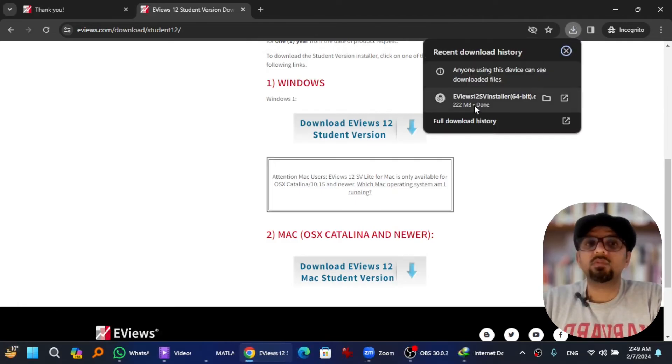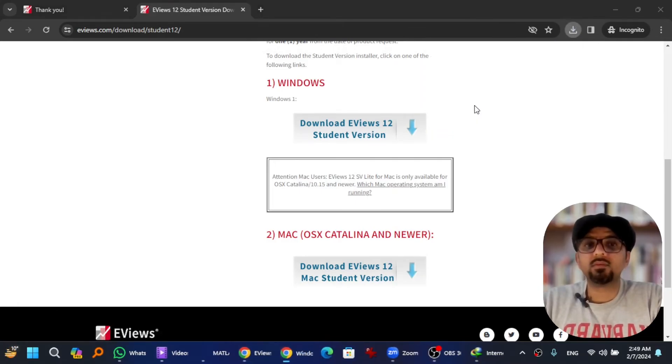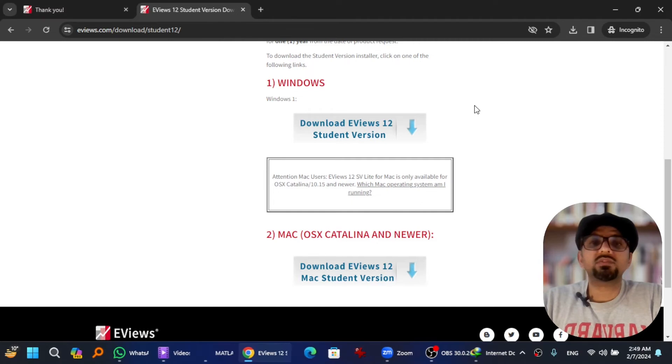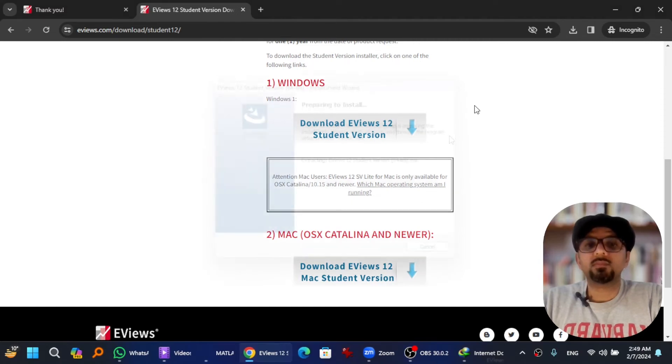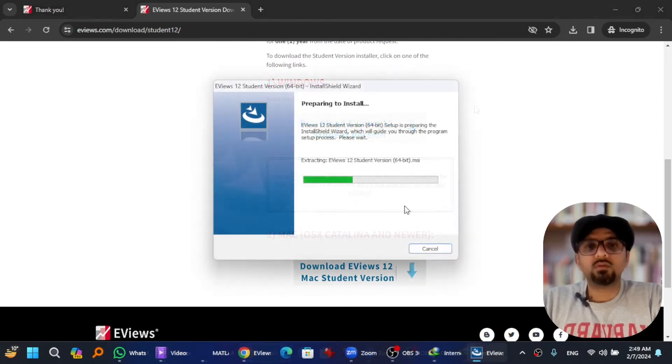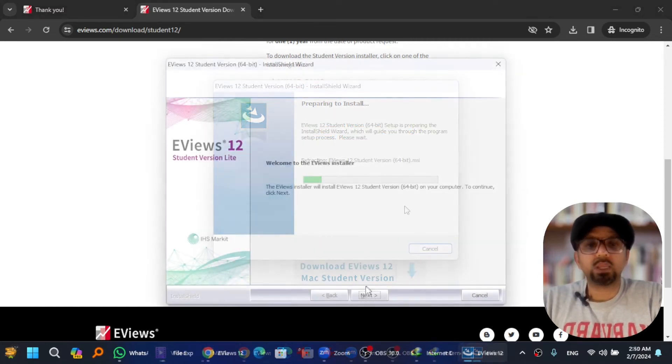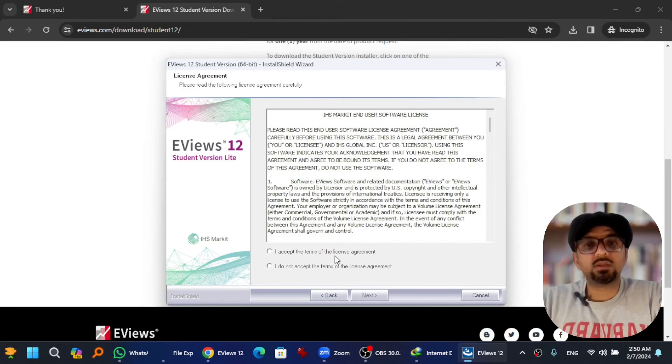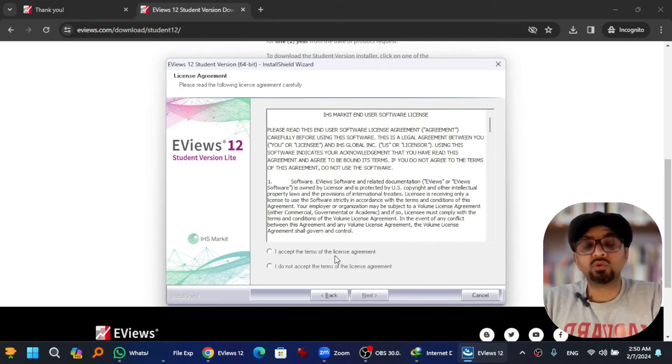So if you click here, the installation wizard will begin. Here you go, next. You need to accept the terms of the license agreement if you want to proceed further. Ideally you should read it first.